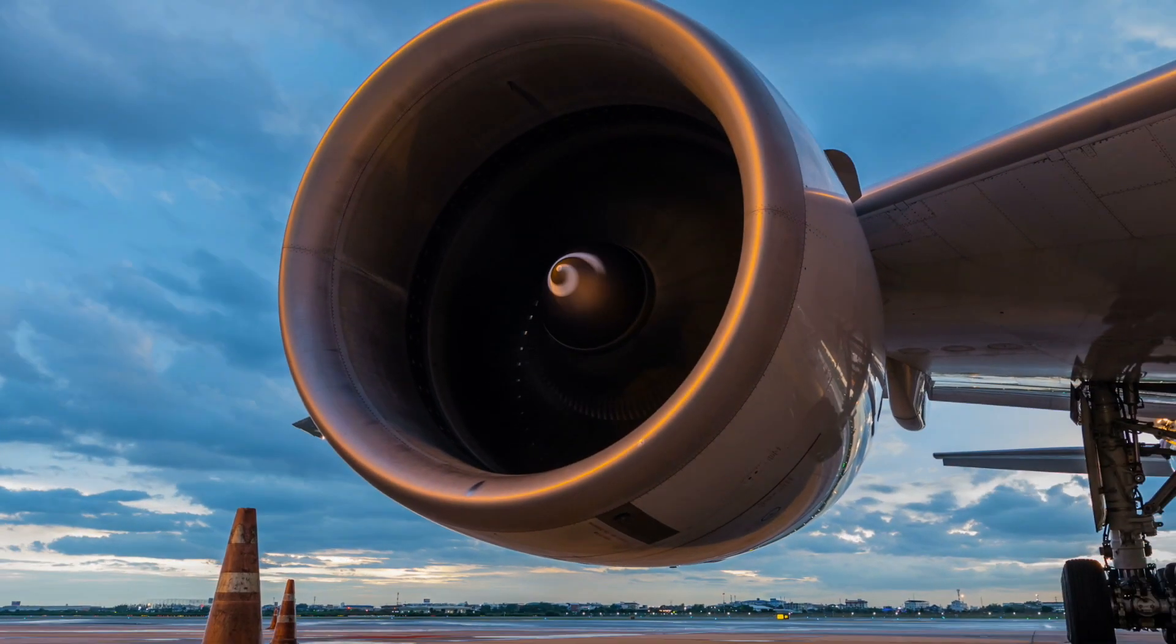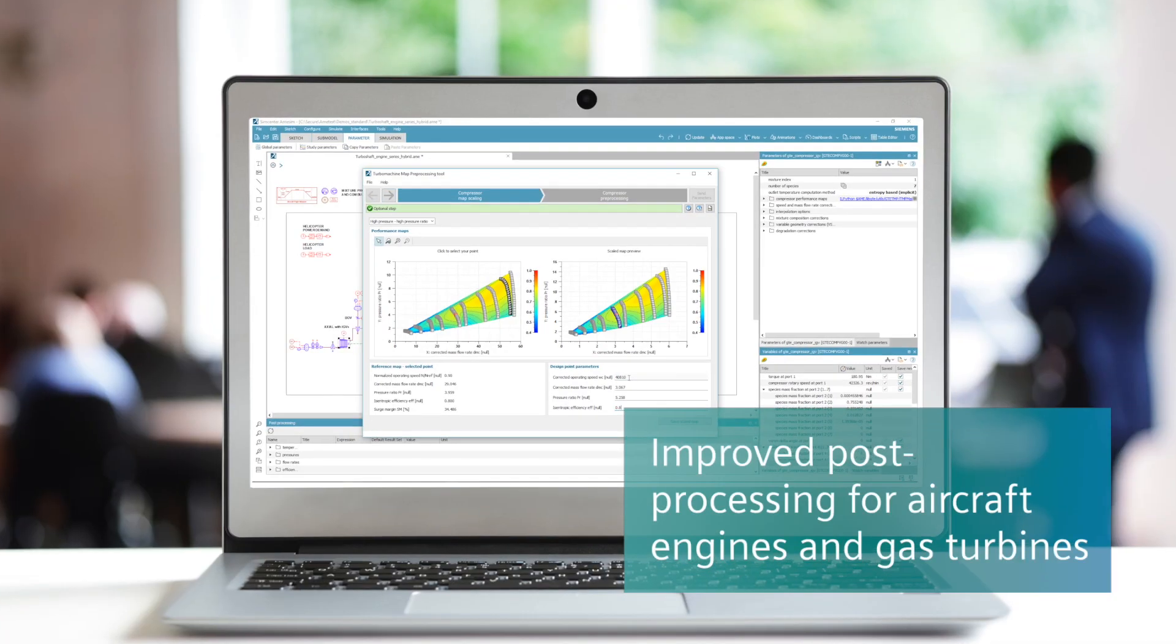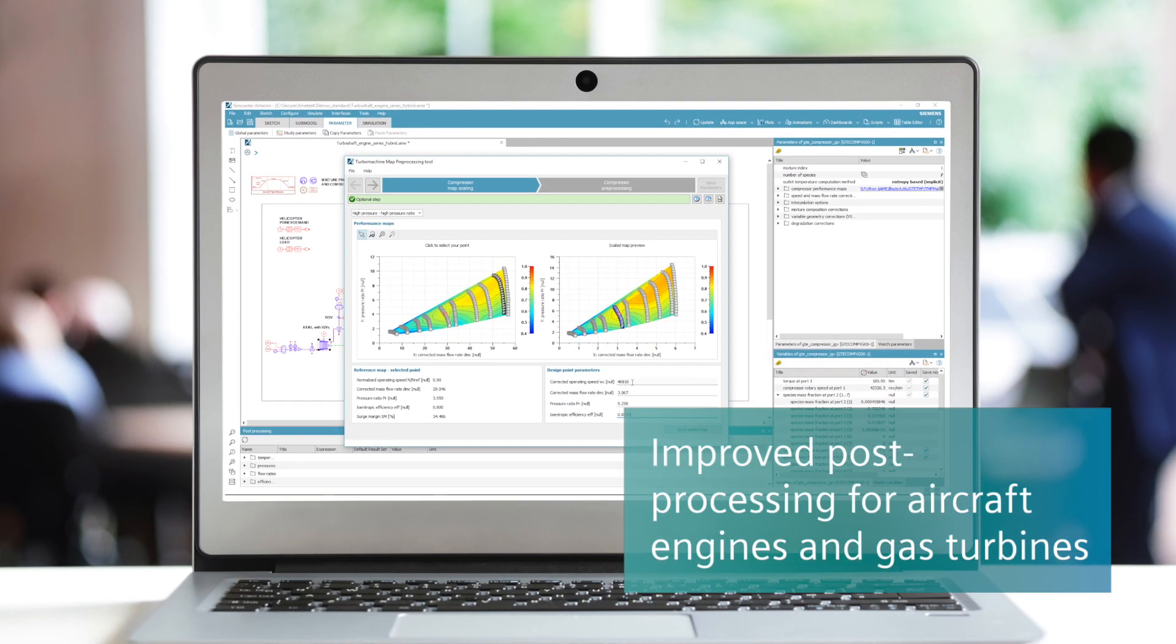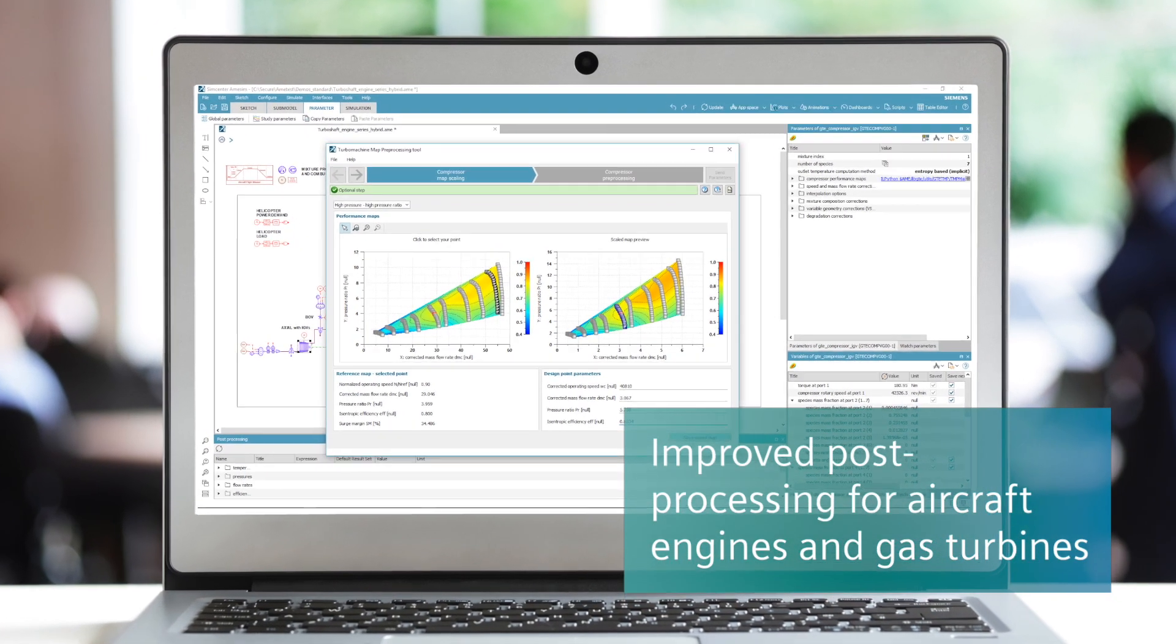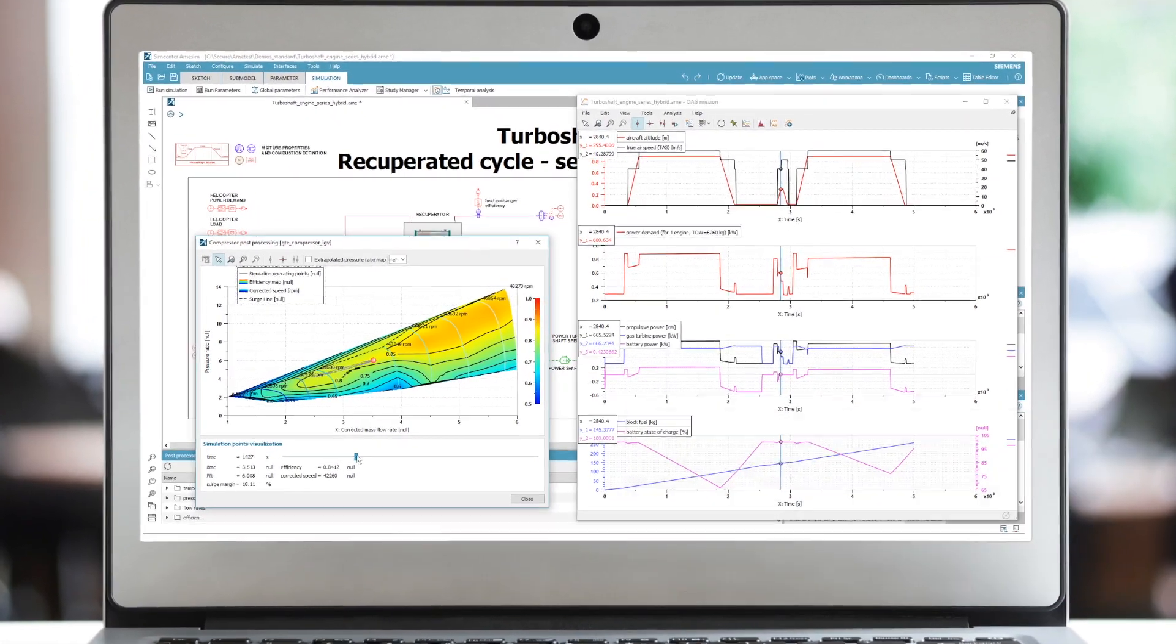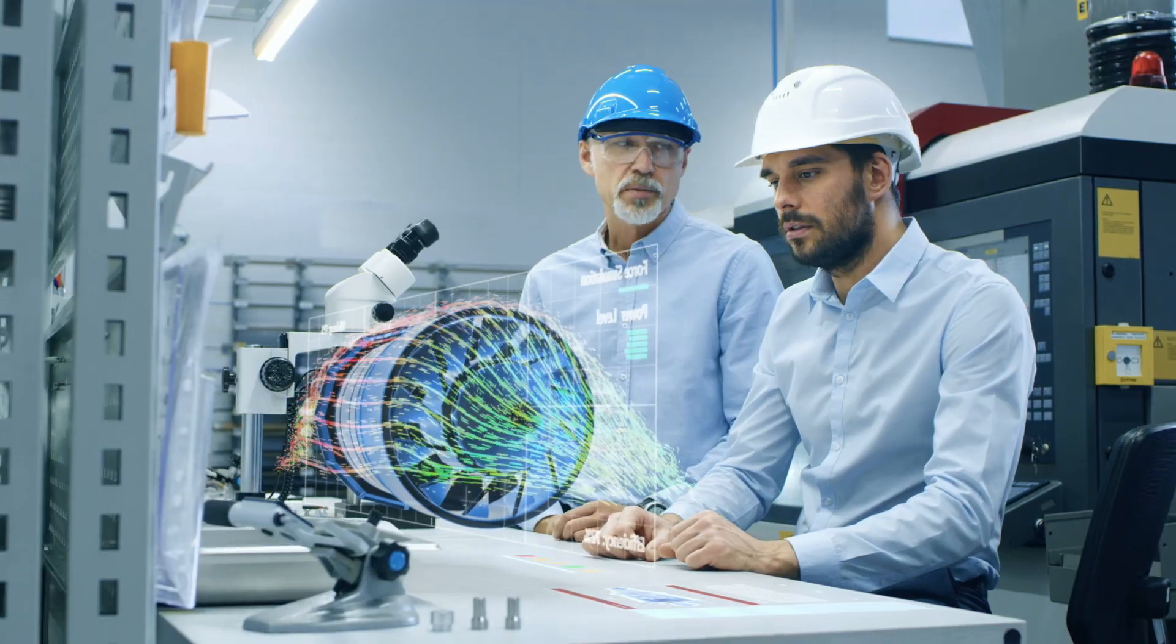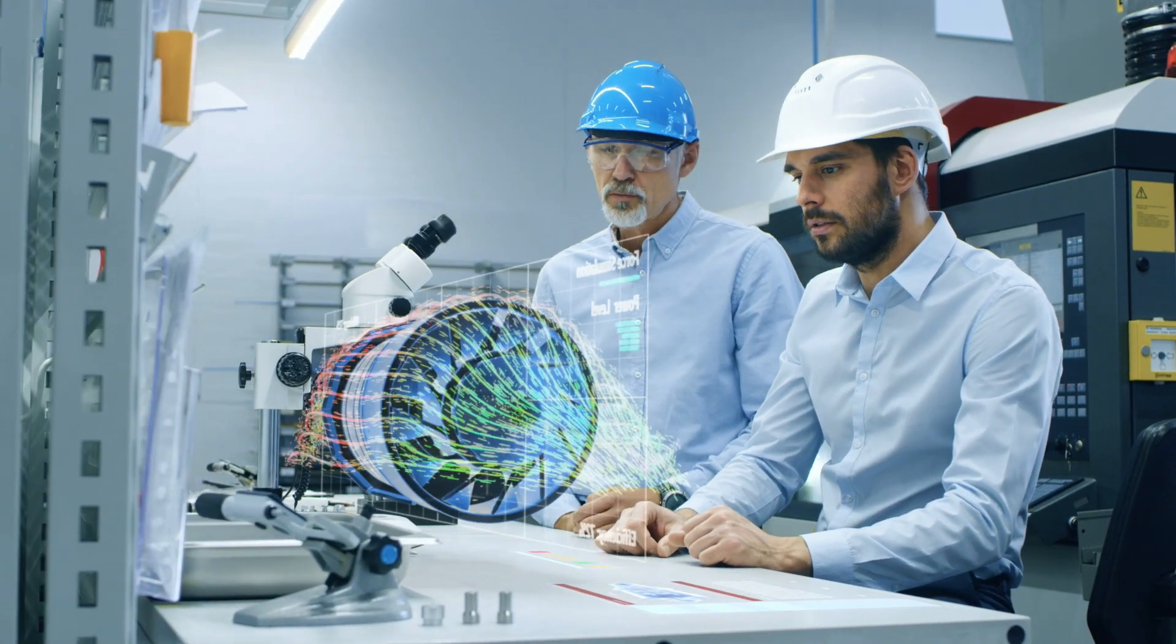For aircraft engine and gas turbine applications, you can easily derive performance maps starting from reference maps and rapidly identify operability issues by looking at the surge margin.